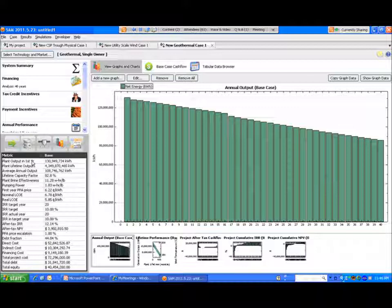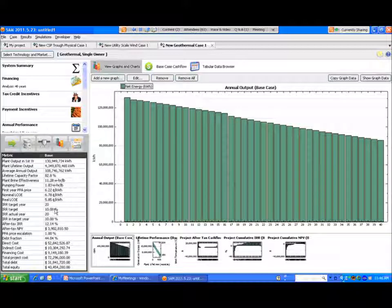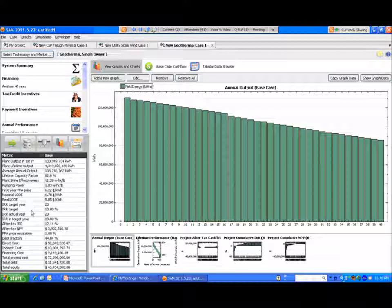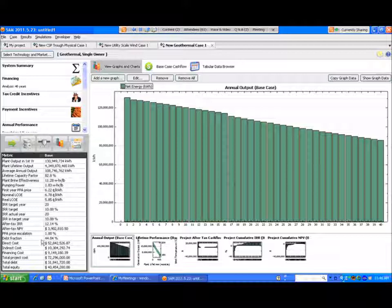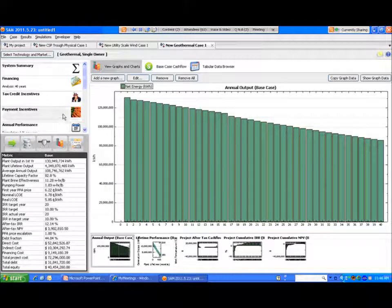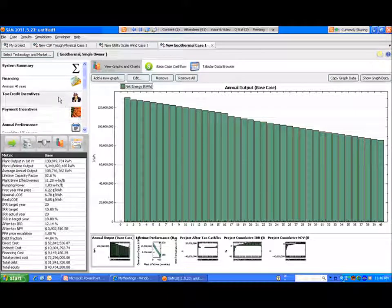Here we'll run the model. And again, the output is very similar to the other technologies. We're looking at plant output and the first year PPA price and LCOE. There is an IRR target here, year and target, but it's specific to the single owner, not the tax investor. And that is essentially what I wanted to cover today.